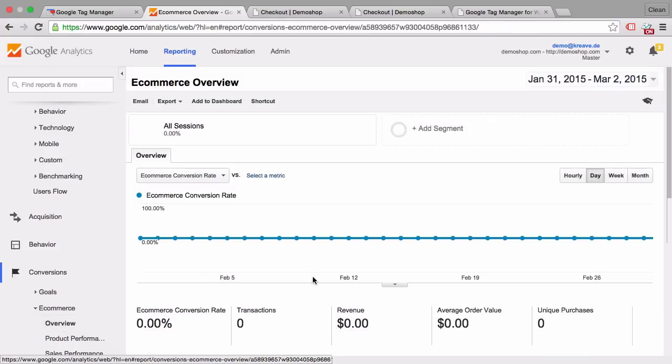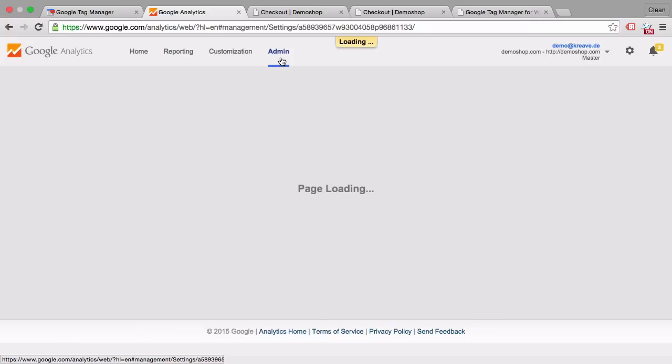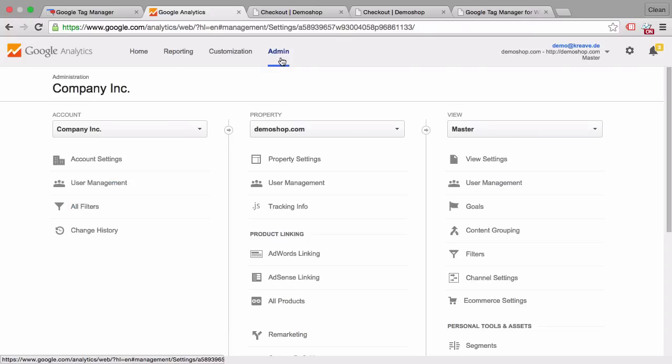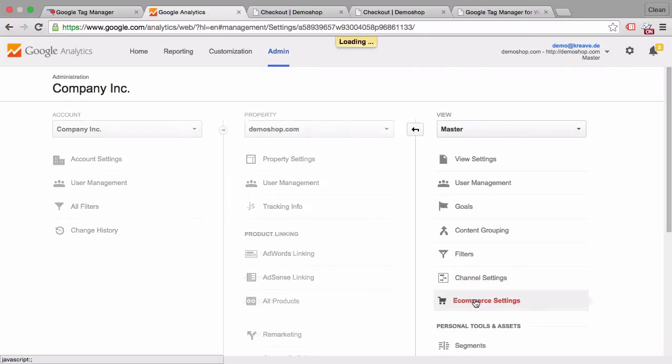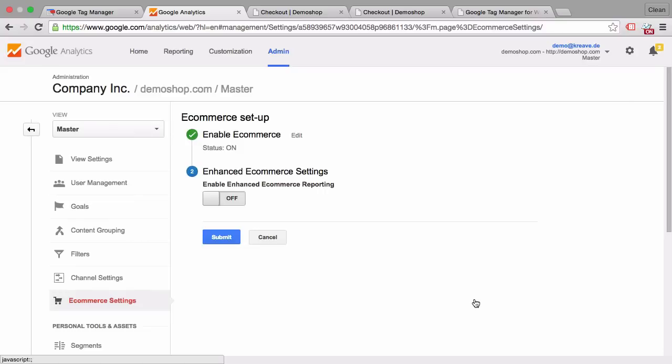Now this should be sufficient to fill our reports here under Google Analytics and under the conversion and e-commerce reporting. Now one important thing in order to get this filled is that you have e-commerce tracking enabled in the admin section under e-commerce settings in your view settings. And here you need to have e-commerce enabled. And then the reports will be filled. This can take up to 48 hours till all the data is displayed correctly in Google Analytics. So we won't see anything at this point.